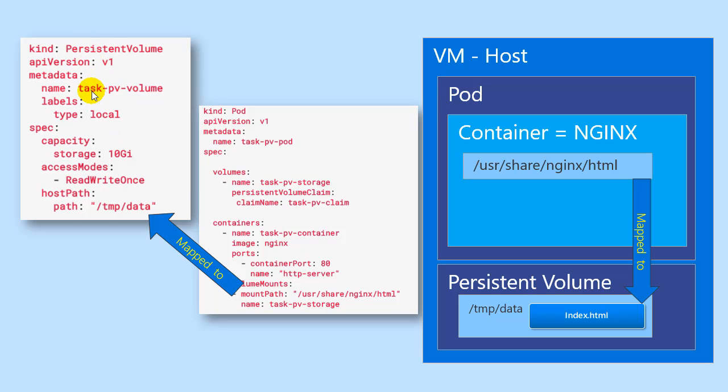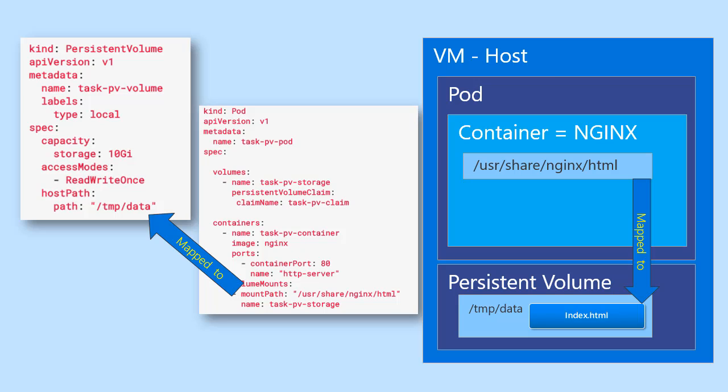Where we put an index.html file allowing our container, our Nginx container, to access the shared storage, to access the shared storage, and actually show hello world. Now, we could have a number of pods all sharing this storage here, and really that's the point here, is to show how persistent volume pods and persistent volume claims can be used together to leverage shared storage on a VM host.